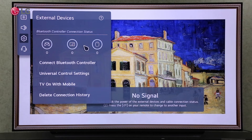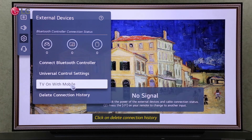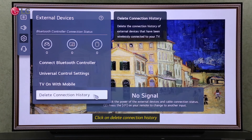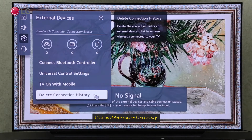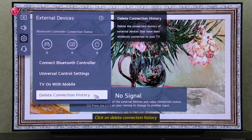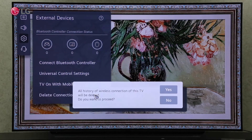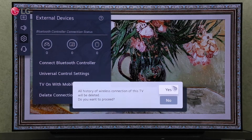To delete all wireless connections with your TV, click on Delete Connection History. Click on Yes to continue.